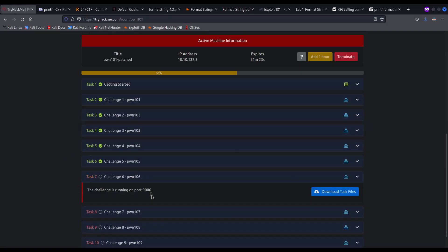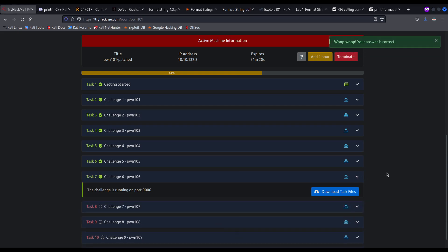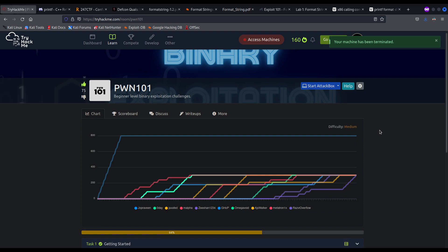In this video we have seen what a format string vulnerability is and how we can abuse it to leak memory data. We have seen why and how format string vulnerabilities happen and how they work internally. We have seen how many format specifiers there are and how we can use sub-specifiers to better format our output in order to leak as many bytes as we need. We have also seen how to print specific positions from printf's perspective using positional arguments. I hope you liked the video and found it useful. Remember: exploit code, not people. See you in the next one. Until then, GG.